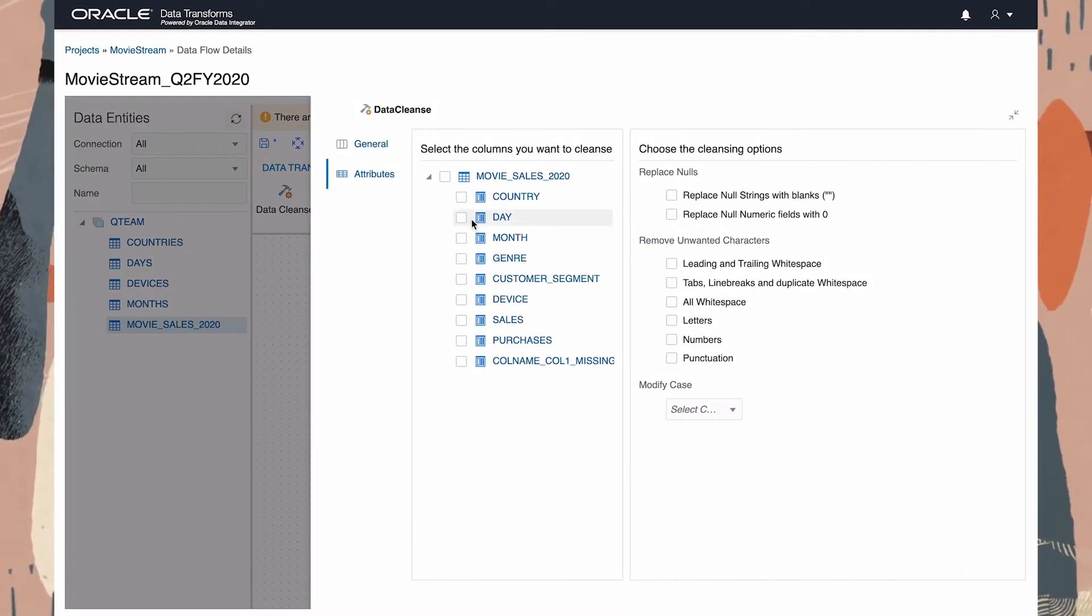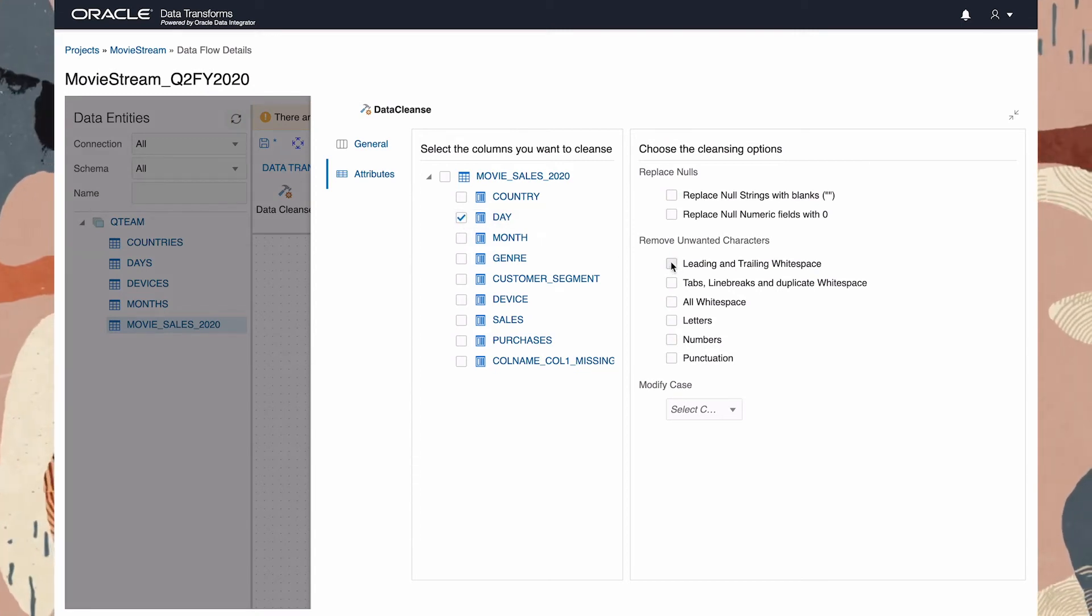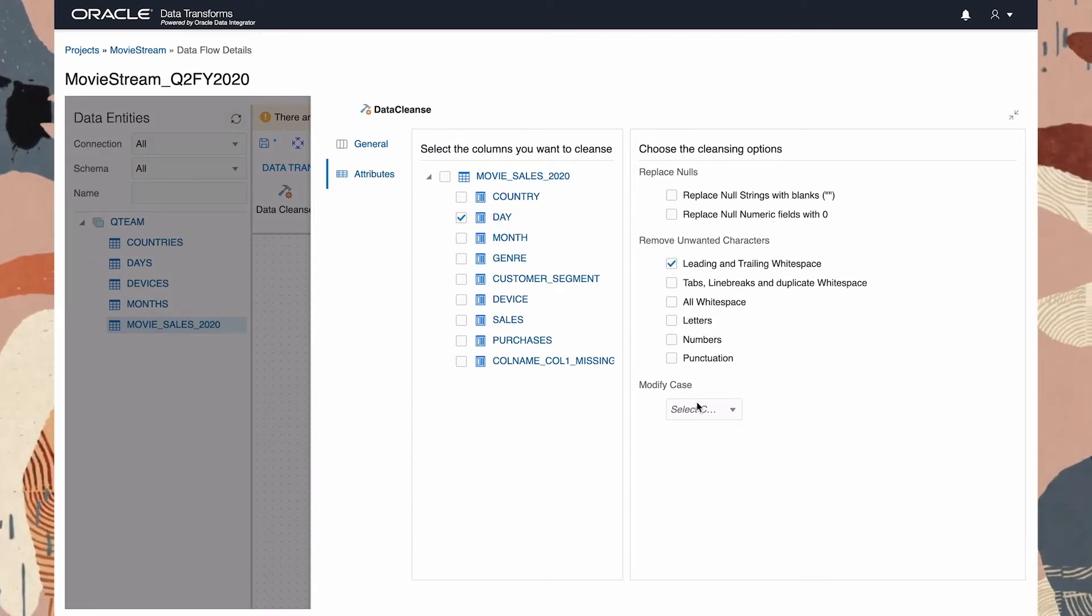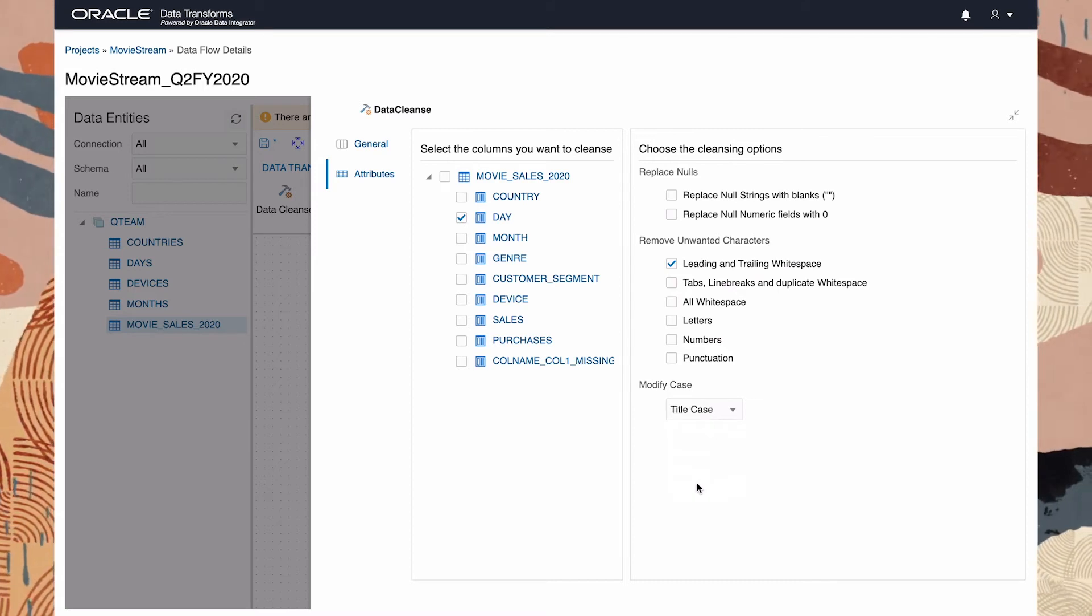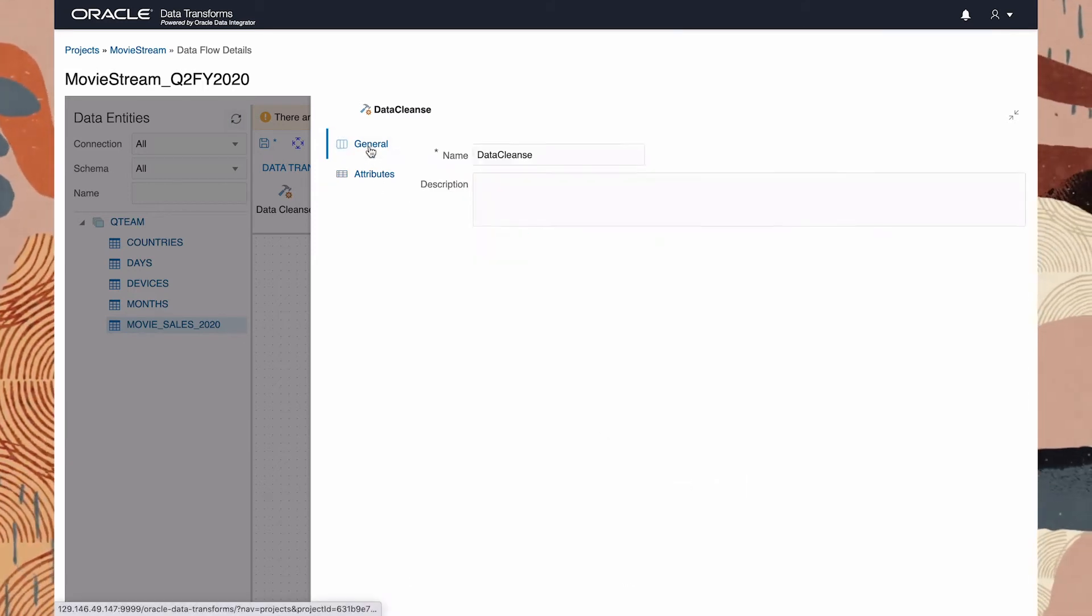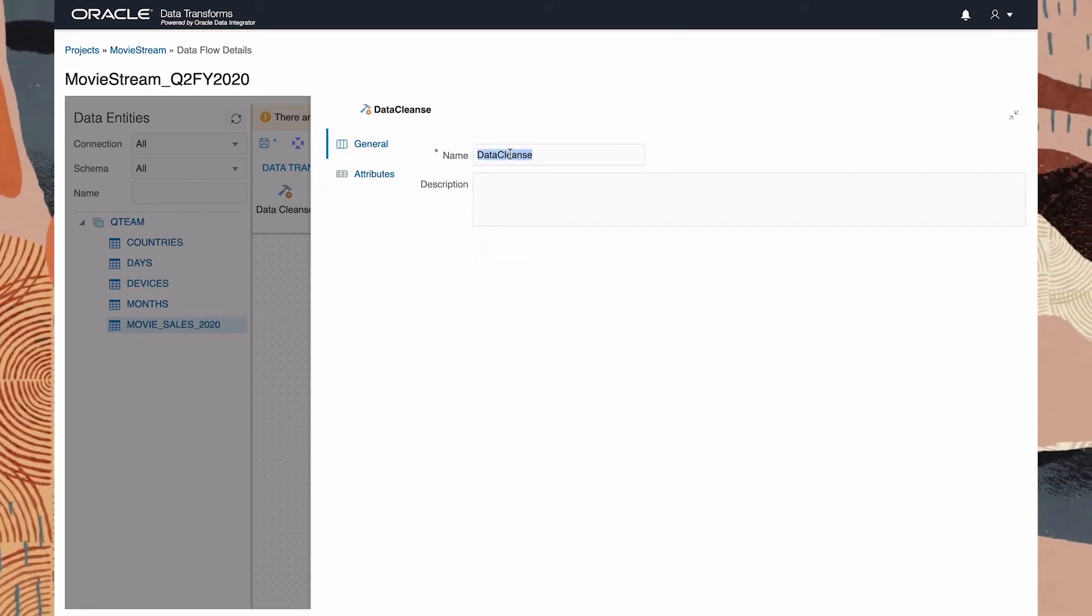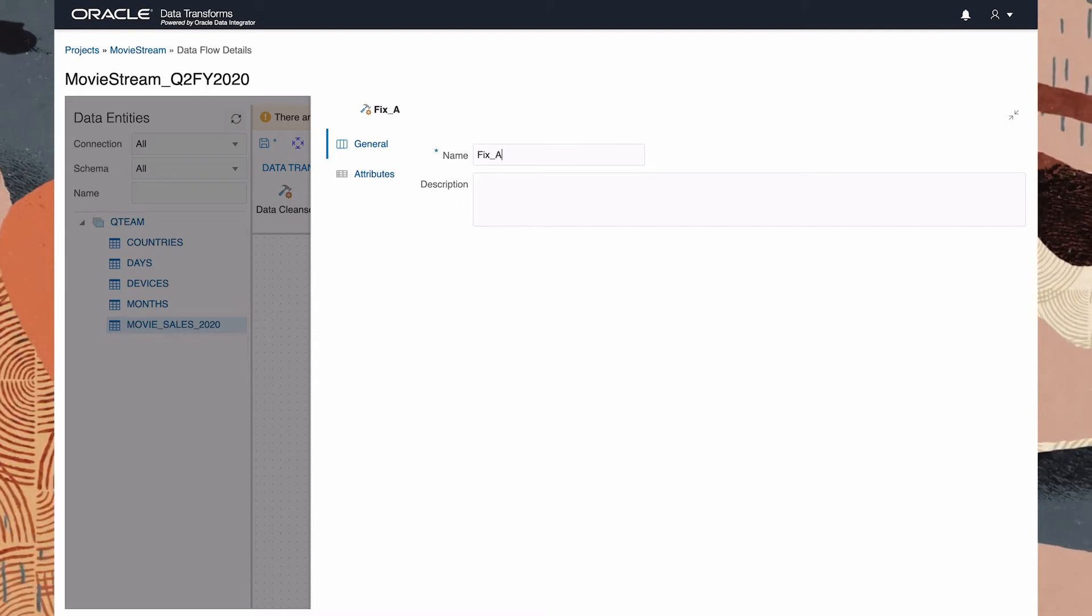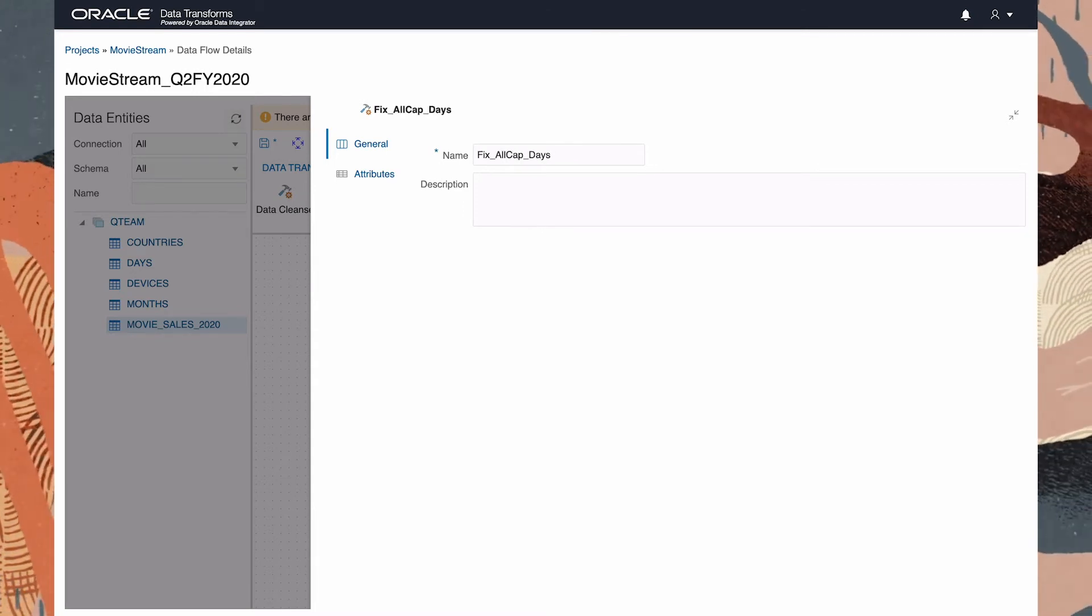For column Day, the properties I want are to strip off any leading and trailing white space and convert the values to Title Case. Let's give this a decent name, FixAllCapDays.